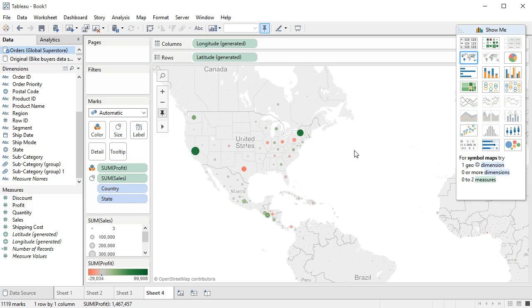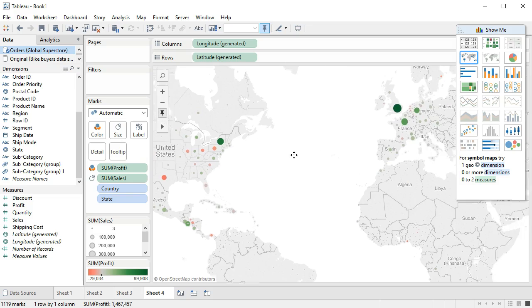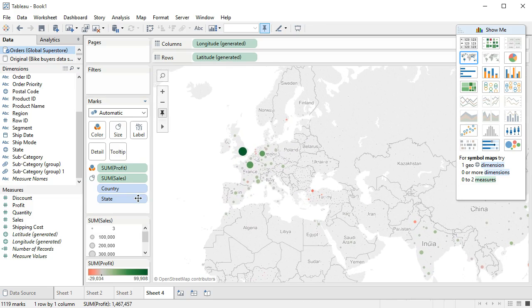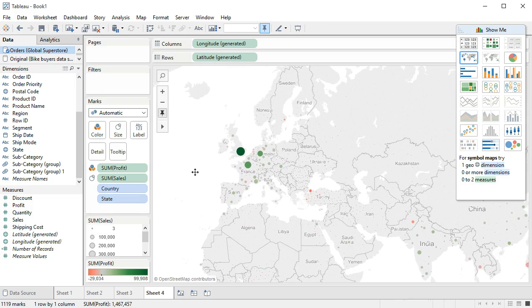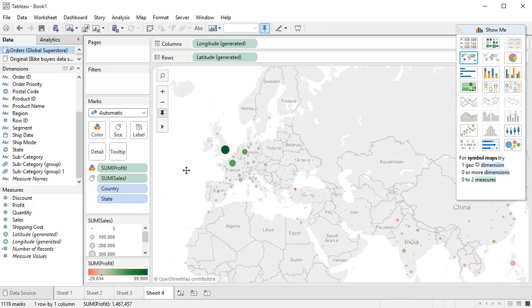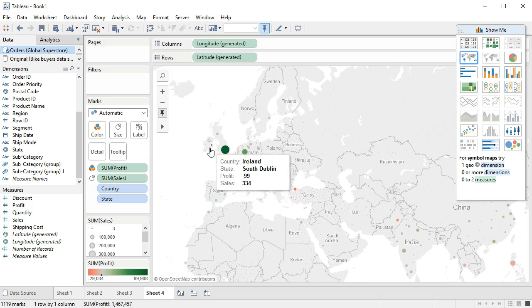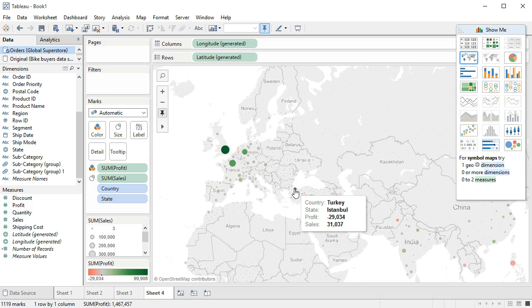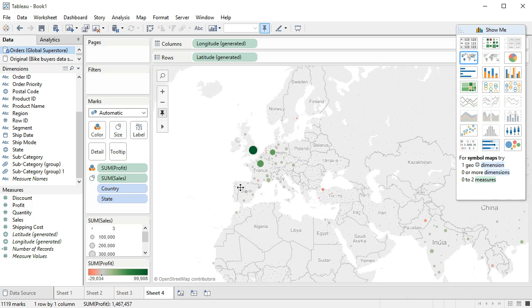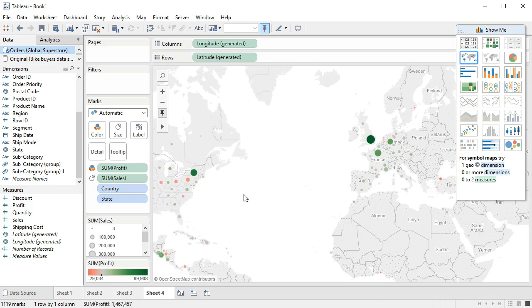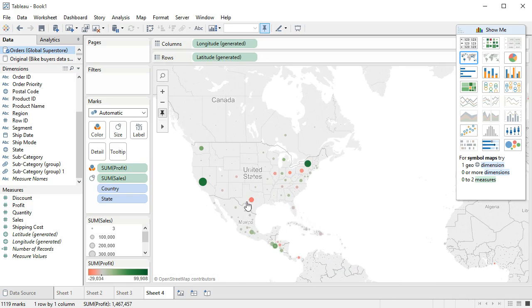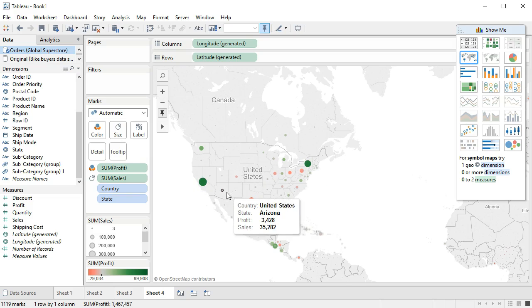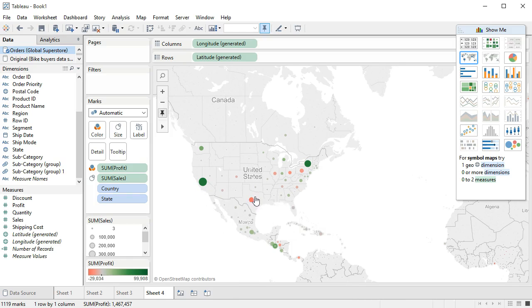It shows us by the intensity of the color. The dark greens are the most profitable, the dark reds are the least profitable, such as down here in Turkey. If you look now, we are seeing that we have very profitable regions and we have some states that are not profitable in general.